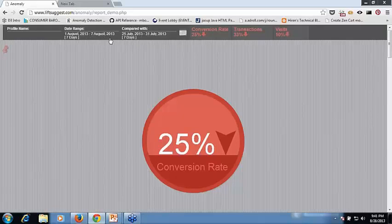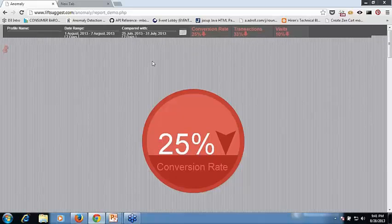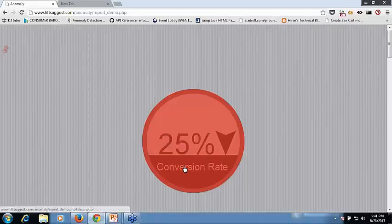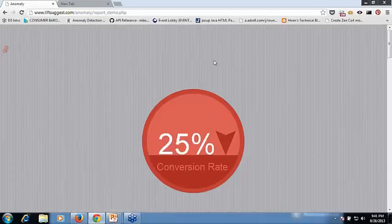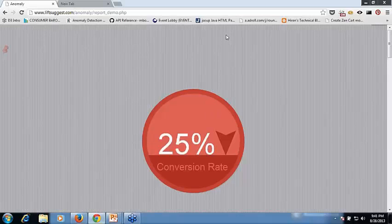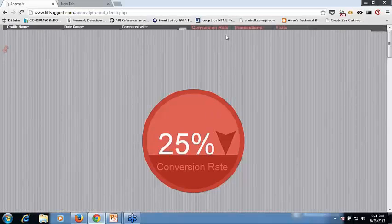So for this timeframe, the conversion rate has decreased by 25% and the associated factors of this conversion rate, which are transactions and visits, have also declined by a certain percentage.